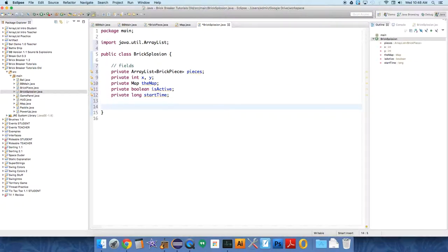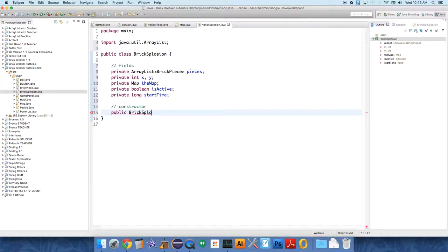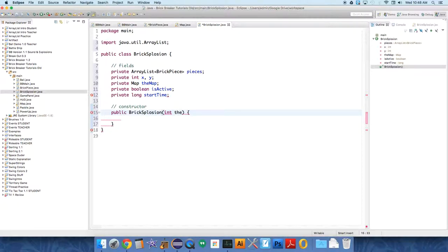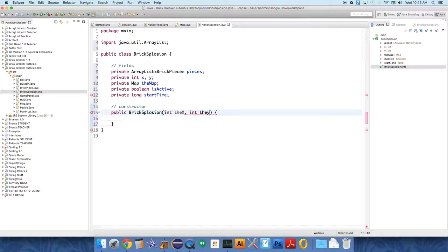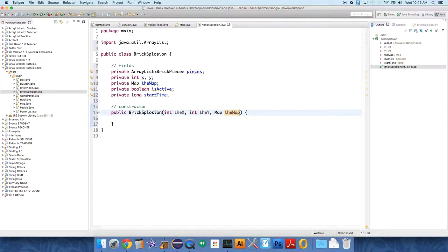So this is the constructor now. Public, the name of the class Bricksplosion. It's a special method that's called whenever we need to create a new explosion. We're going to pass over the starting point, the x int, the y, and we need to pass over from the game panel class the map.